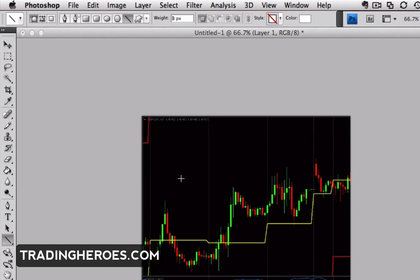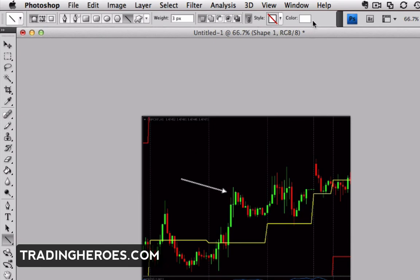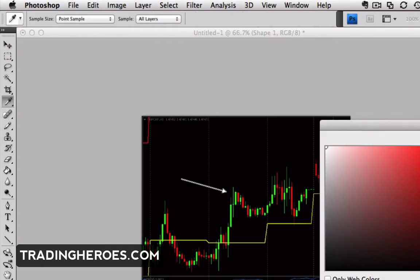You can change the weight or the size of the arrow — three is a good size. Then you just click and drag and now you have an arrow, and that gets filled in with the color you choose. You can make that red if you want.